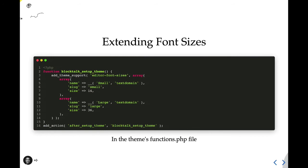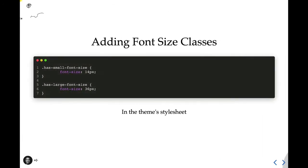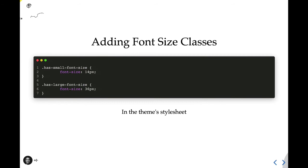And just like with color classes, the theme is responsible for extending the styles to include font size classes for each registered size. So here I have a has-small-font-size with the same value that it registers the small font size with, 14, and I have has-large-font-size also using the same value, 36. So now if we open up the editor, our paragraph block and any other blocks that use the font size picker will now display the new font sizes that our theme has registered.